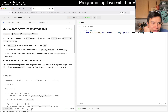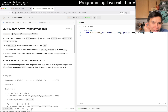You are given an integer array nums of length n, and then you have queries. Each query represents the following action: decrement the value at each index in the range by at most the value of i. The amount each value is decremented can be independently chosen for each index. A zero array is an array with all its elements equal to zero. Return the minimum possible non-negative value of k such that after processing...